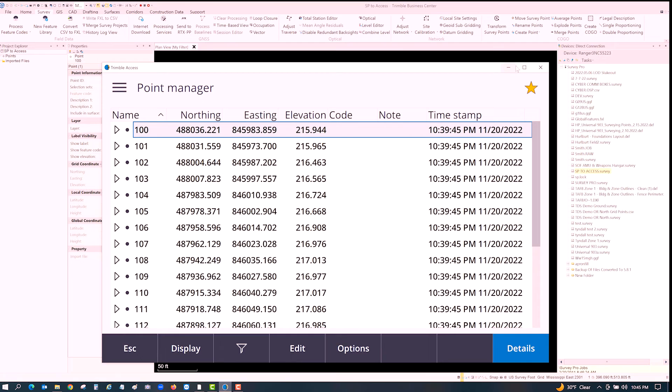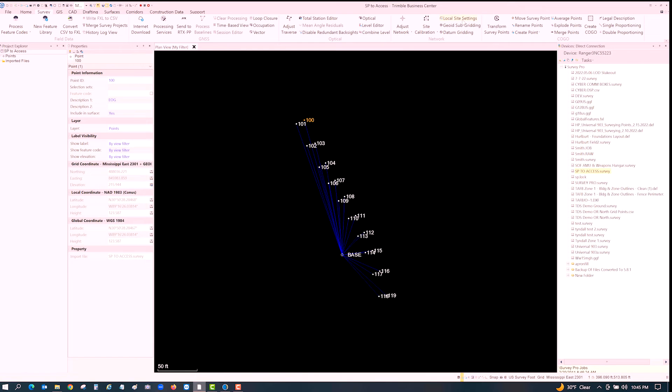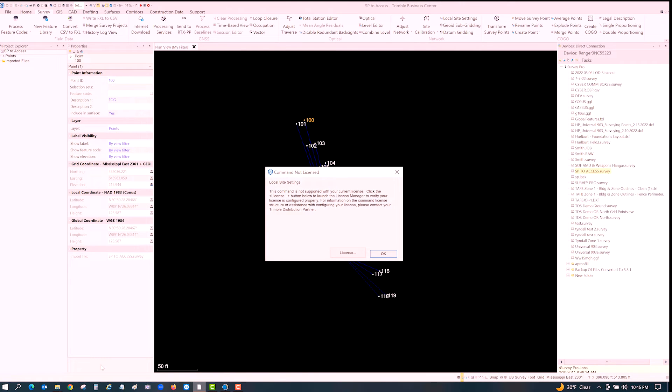If you had a licensed Business Center you could just go up to Local Site Settings and set your height. But it didn't say it was going to be easy, and I would really like for Trimble to put a converter in Access or in Origin — one or both would be great — so I can bring a job file over to either one of them, since Access and Origin are pretty much the same thing.